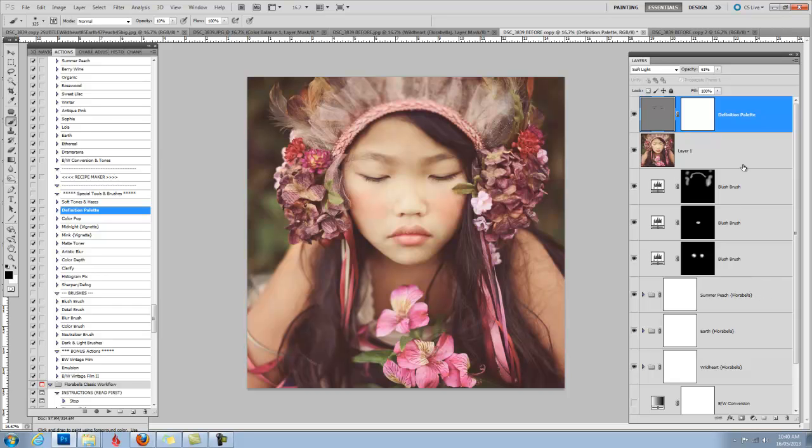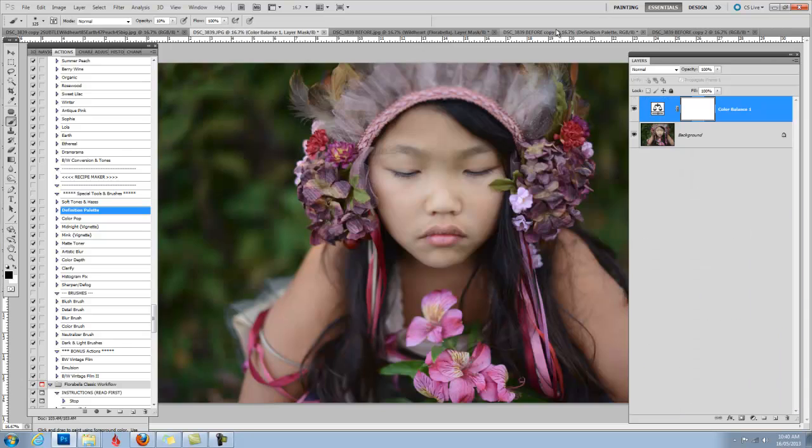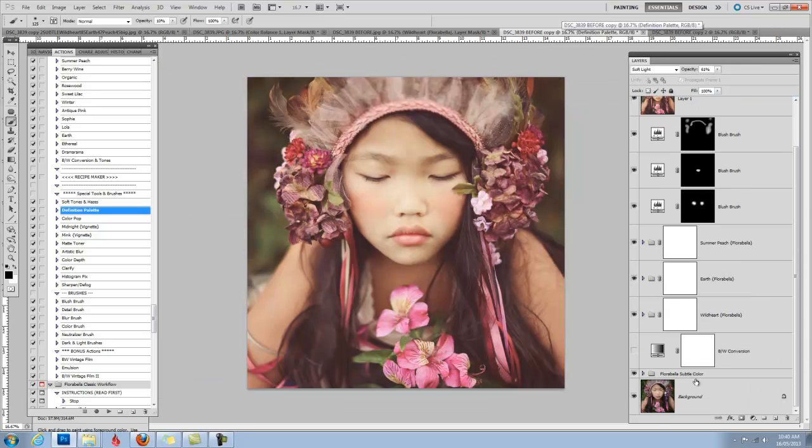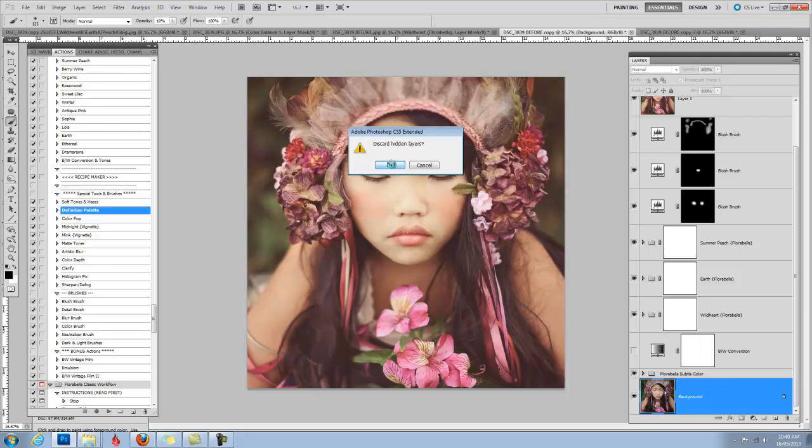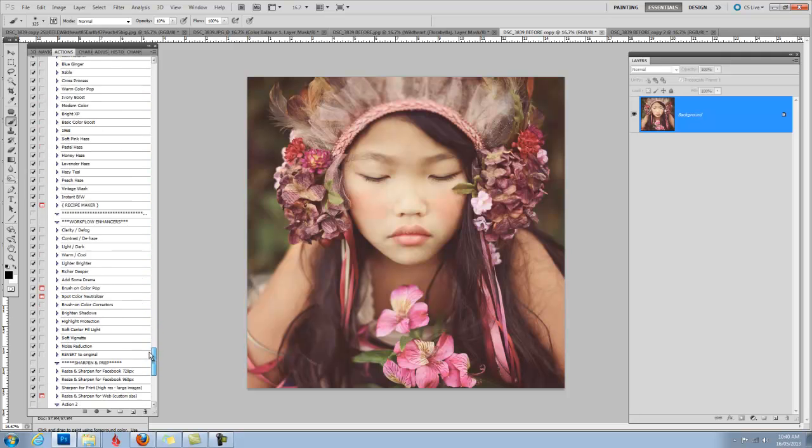Okay. So there is the finished product. The only other thing I might do is, again, here's our original and here's what we end up with. And the only other thing I might do is flatten.